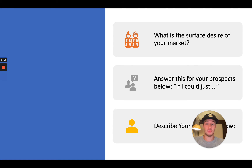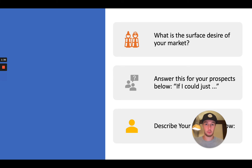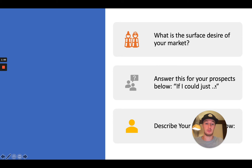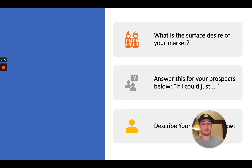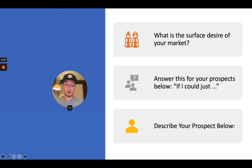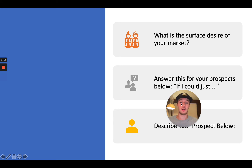I have a little exercise for you. Let's say you are in the weight loss niche, or you want to be an affiliate for a biz-op or any other niche. What you have to do is research your market — this is called a buyer's journey map. First, find out what is the surface desire of your market. Take a sheet of paper and write down: 'If I could just... then what?' Fill out the end goal and desire of your market, then describe your prospect and write down the surface desire of your target market.